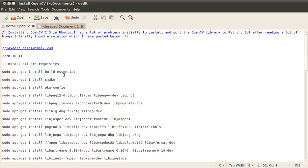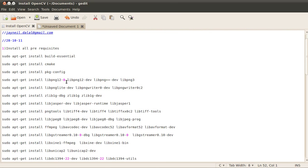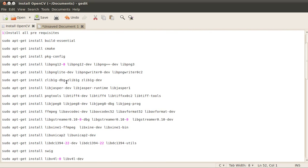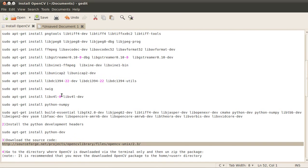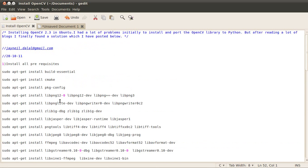The first step is to install all the prerequisites. Now I've already done all of this, so I will not execute each and every command but will show you what to do. First thing is to install all the prerequisites.